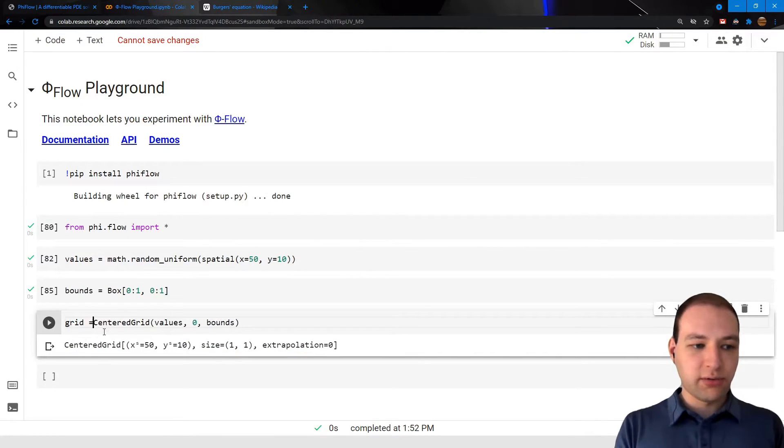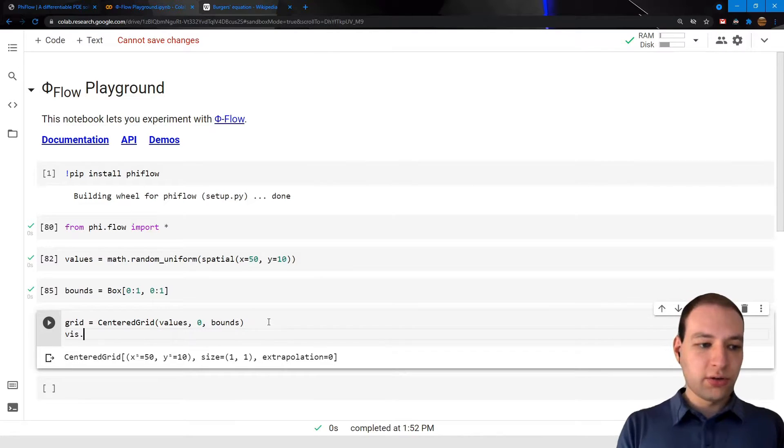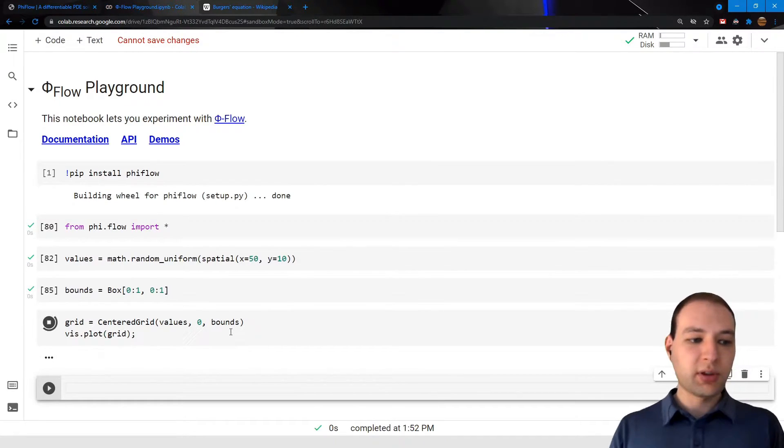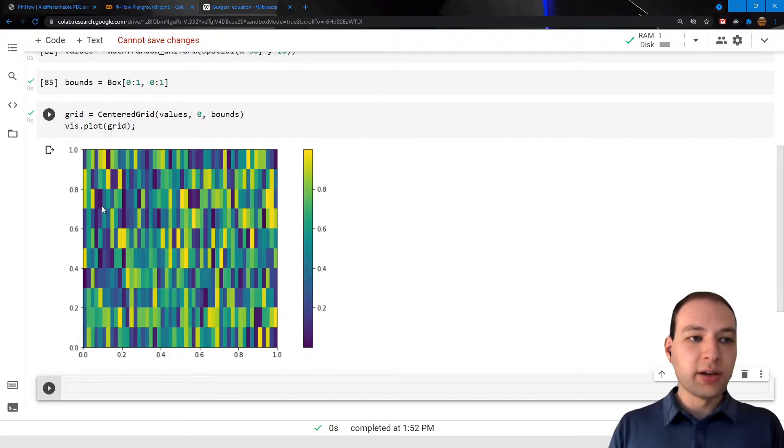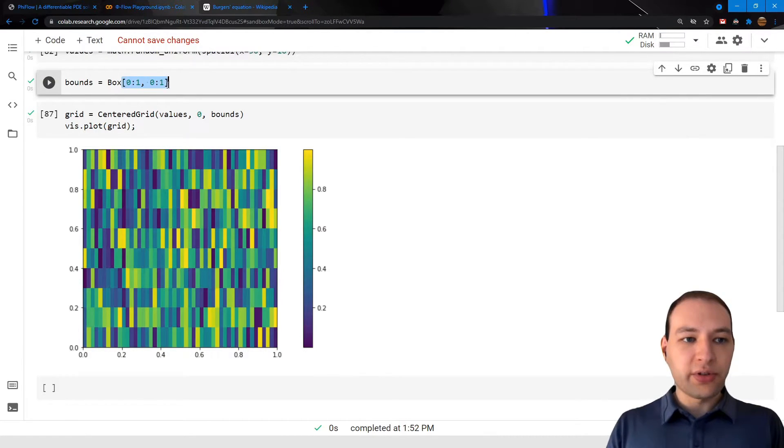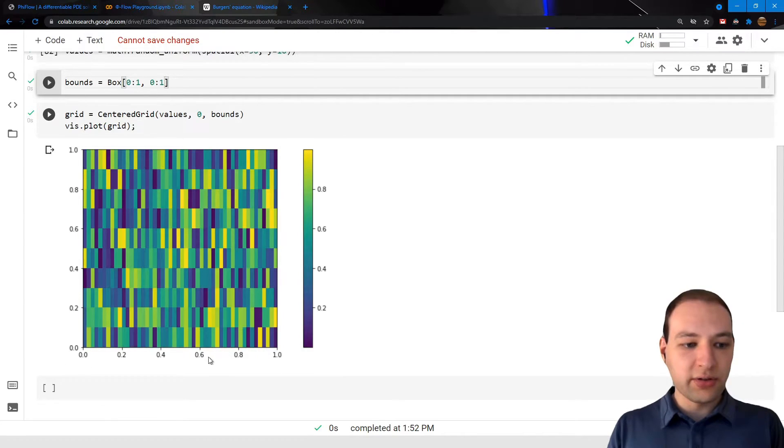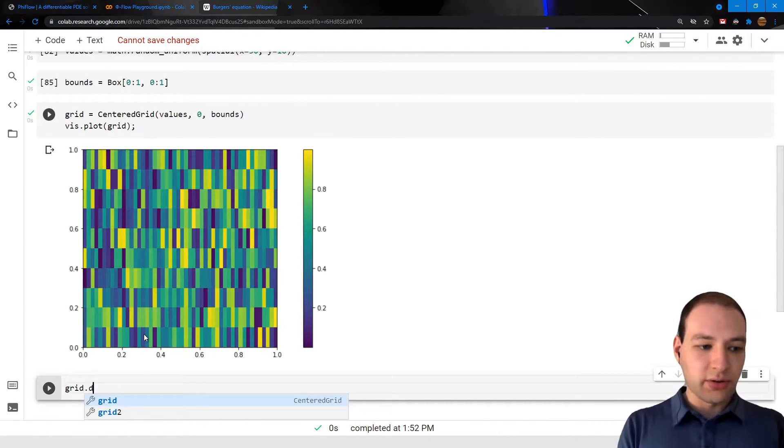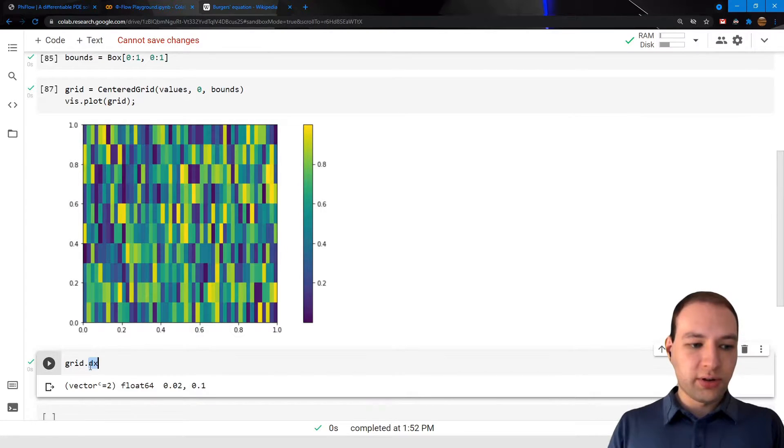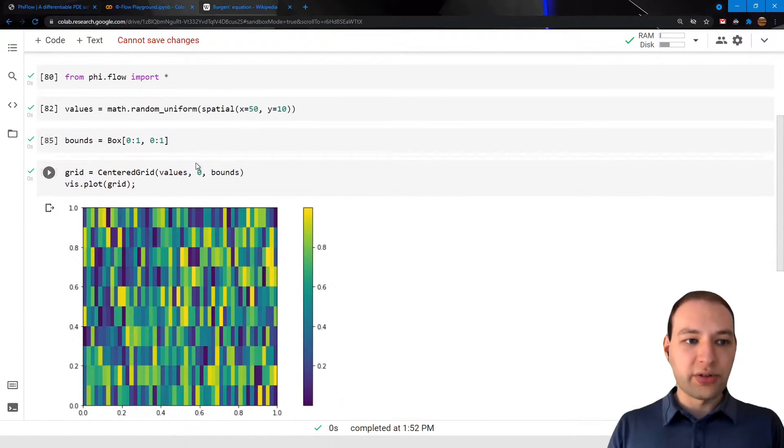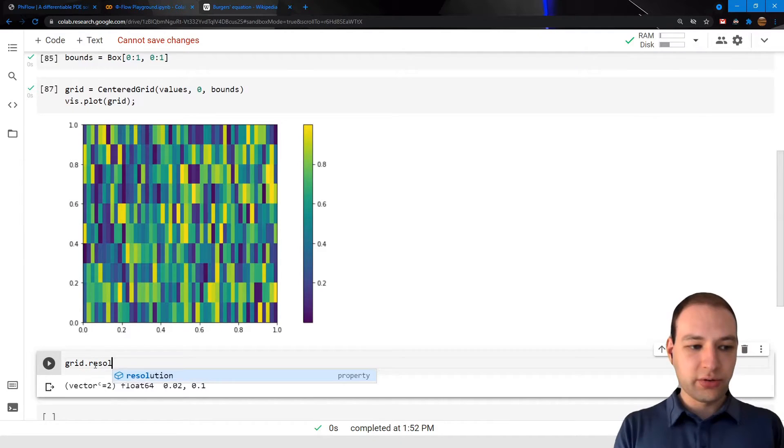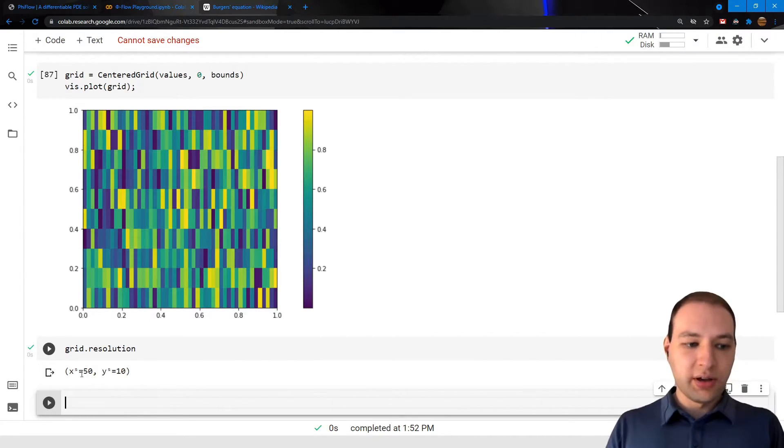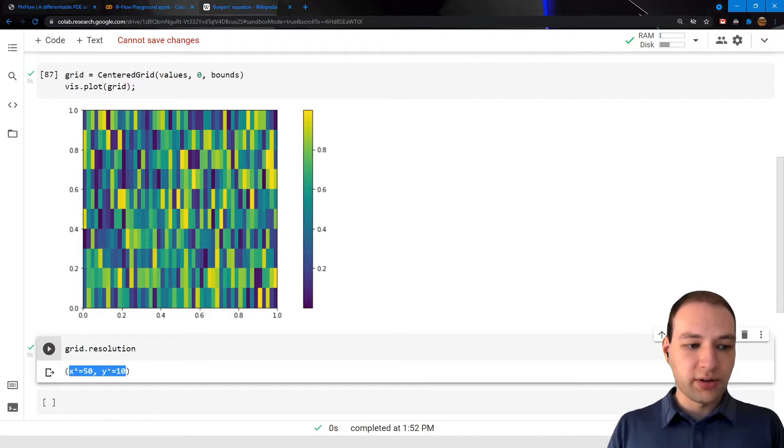Now we can visualize this field using the plotting function like so, and note that because we provided the physical size of this grid, PhiFlow was able to correctly label the axes. And also the grid cells are non-square, which of course is because we use the unit box but the resolution of our grid had different x and y sizes.